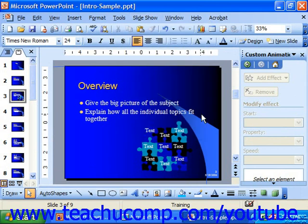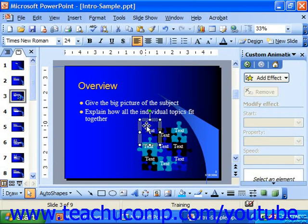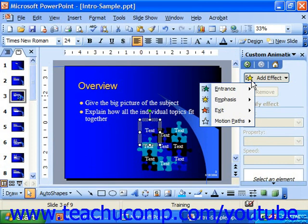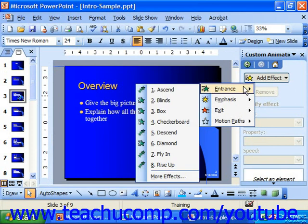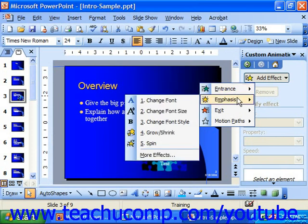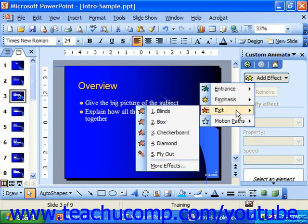To animate an object, first select the object which you'd like to apply animation to. Then click the Add Effect button, which displays a drop-down list of some common types of animation effects. They're grouped by topic like entrance animations, emphasis animations, exit animations, or motion paths.